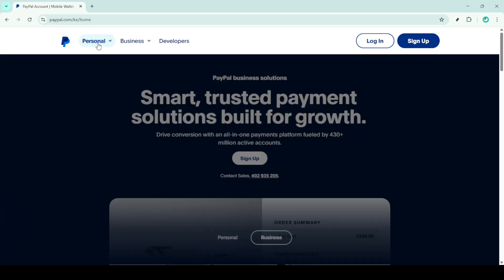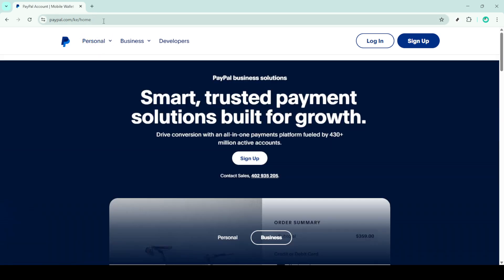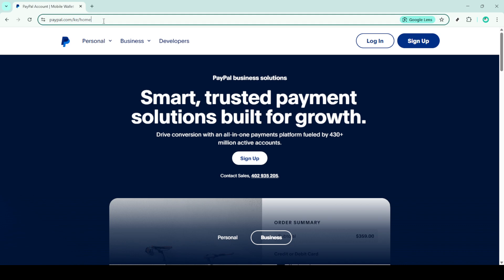First, you'll want to open up your web browser and head over to paypal.com/ke/home. This is the homepage where your journey begins. Take a moment to familiarize yourself with the layout if you're new to PayPal.